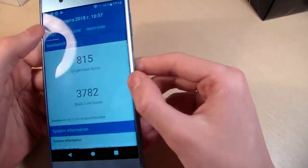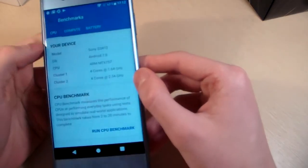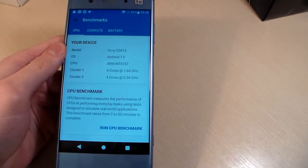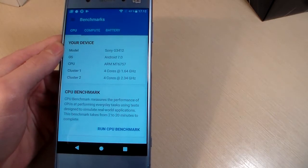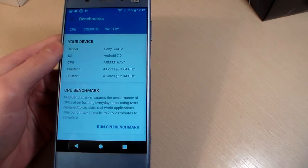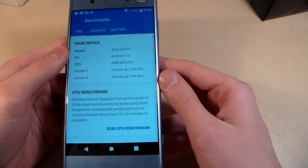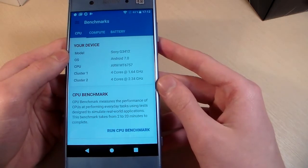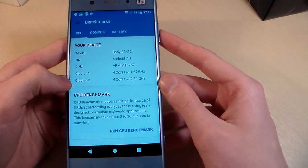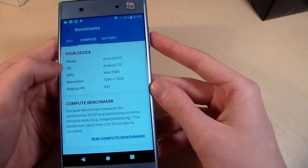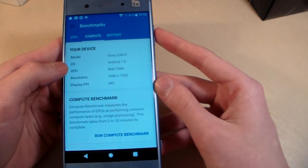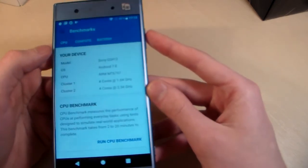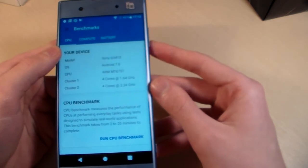Opening Geekbench to look at system information. CPU is MediaTek MT6757, the MediaTek Helio P20 processor. This is an octa-core processor with four cores at 1.6 GHz and four cores at 2.4 GHz. GPU is Mali-T880. 4GB of RAM and 32GB internal memory.